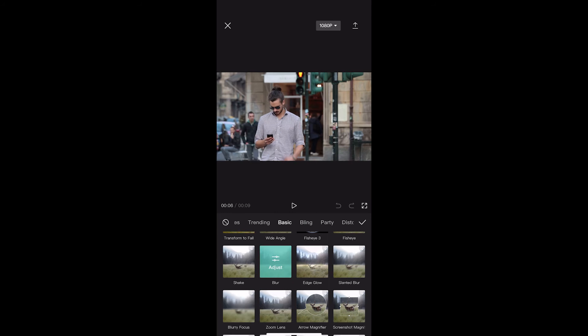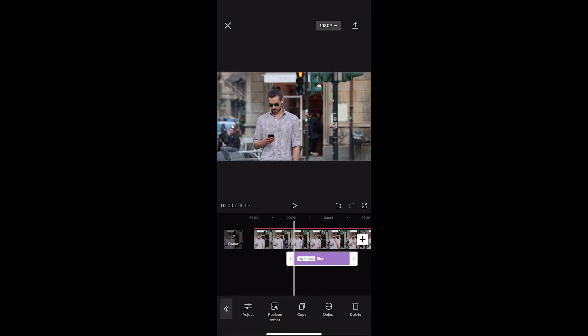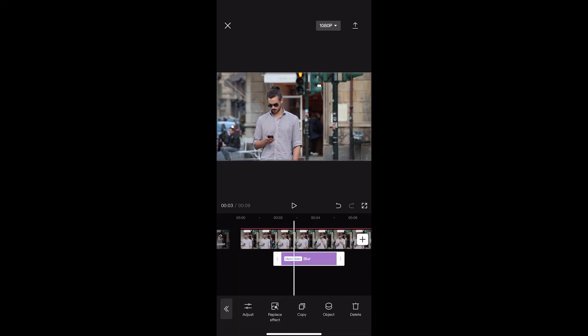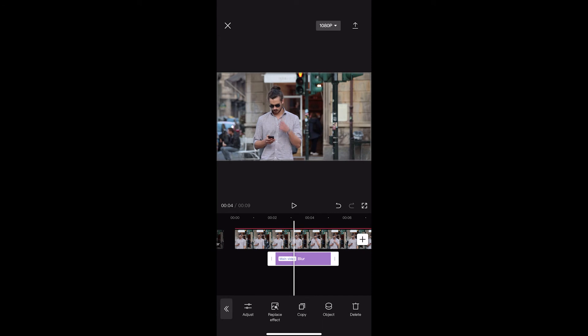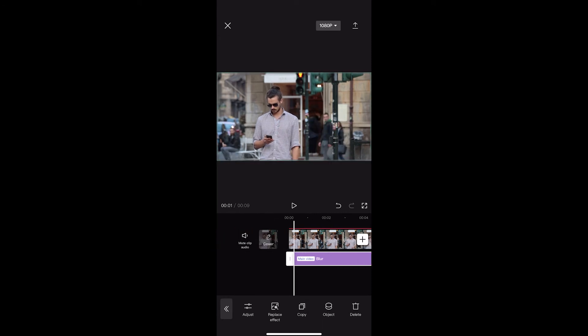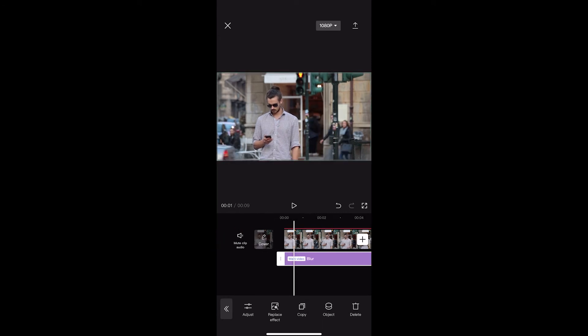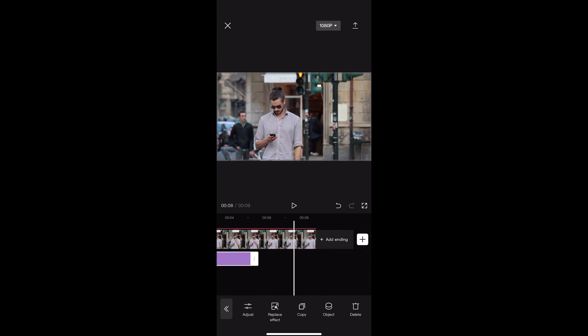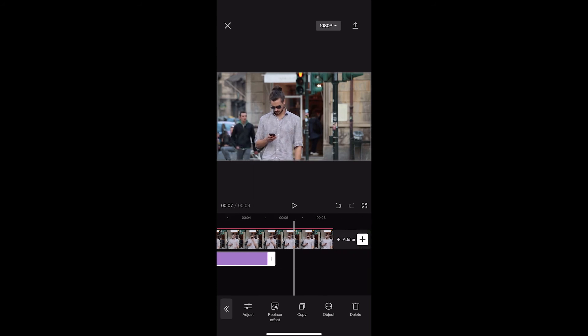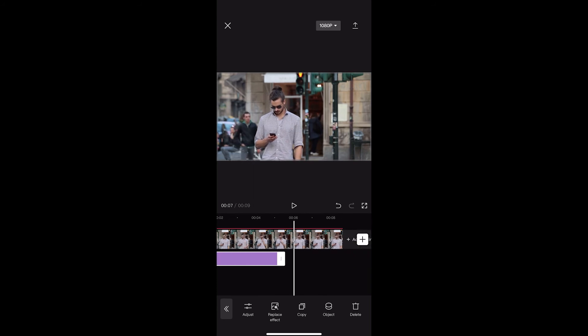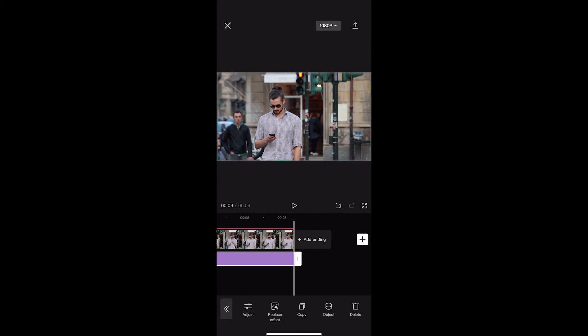Once that is added, we can click on check, and you can see that the blur has now been added. All we need to do from here is align this with the video. Make sure this is going from one end all the way to the other, just like this.